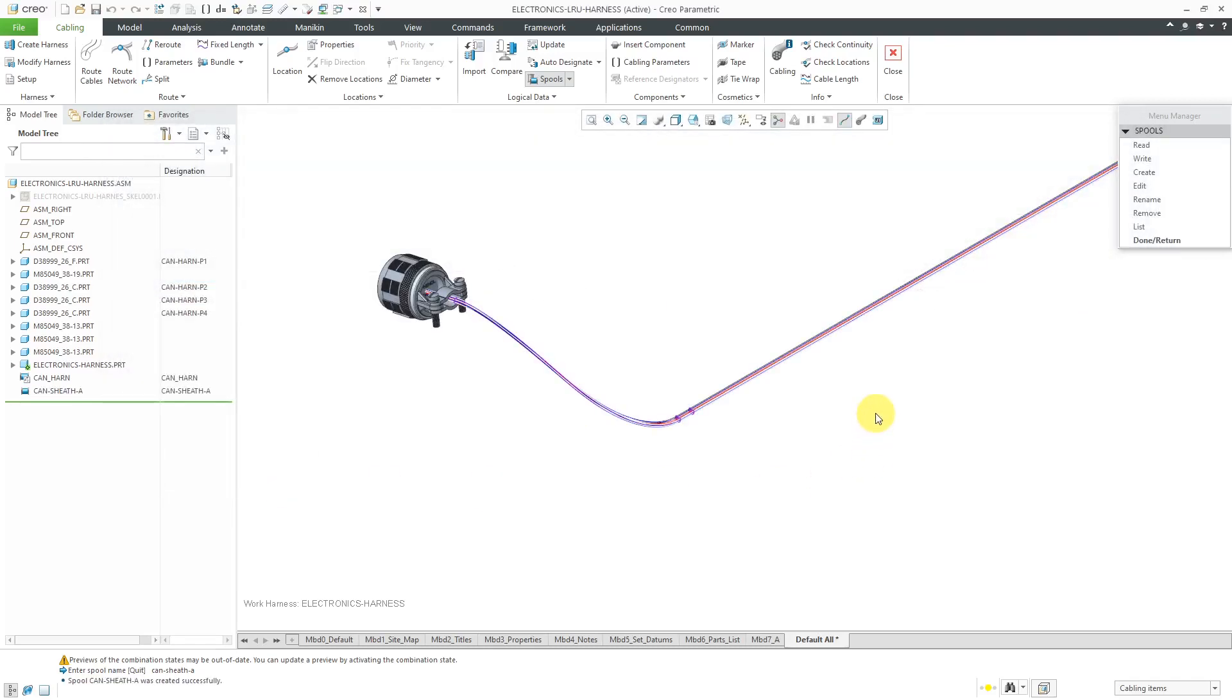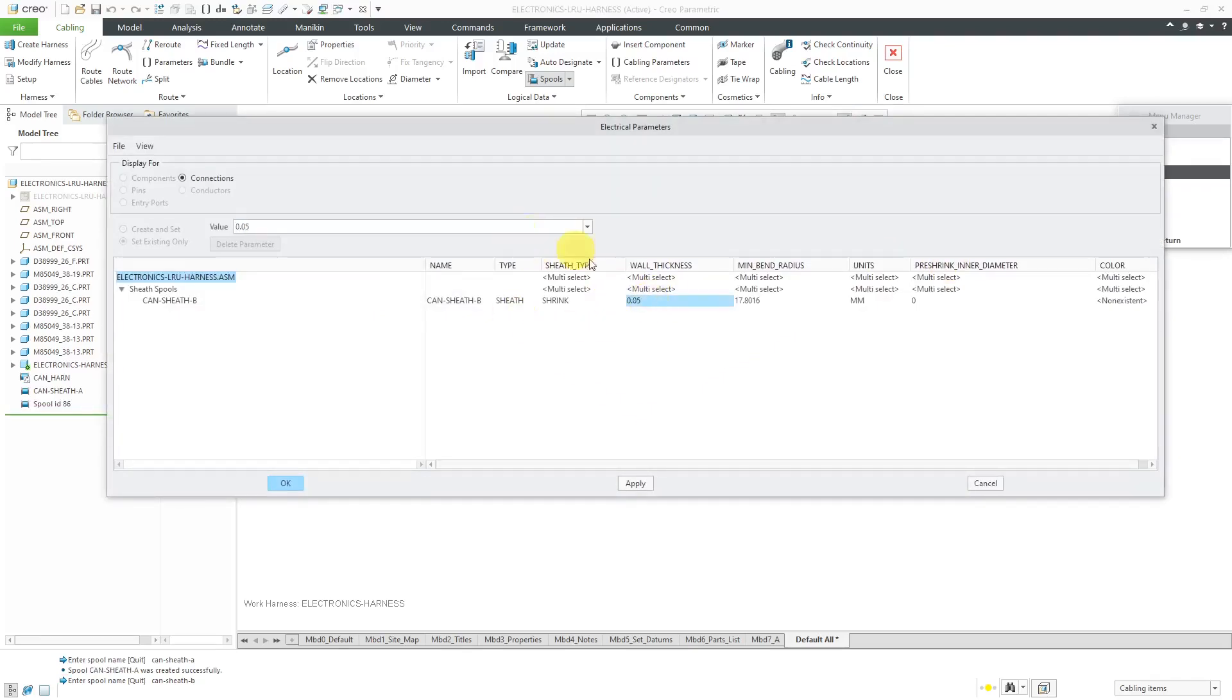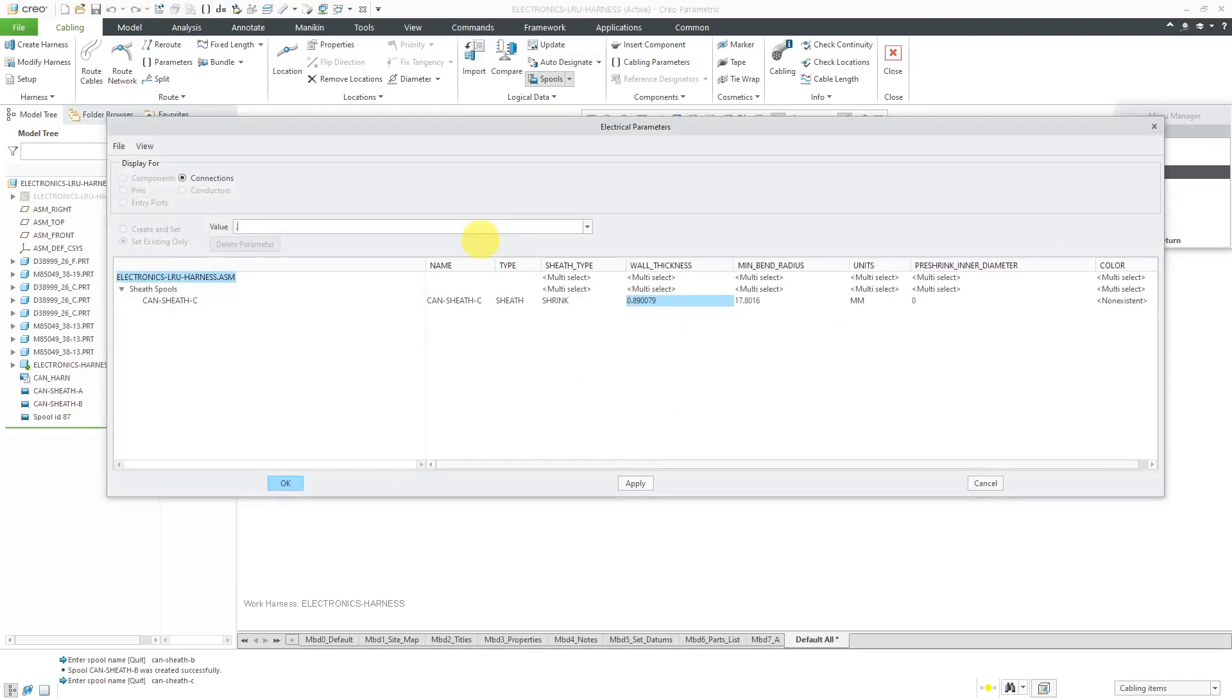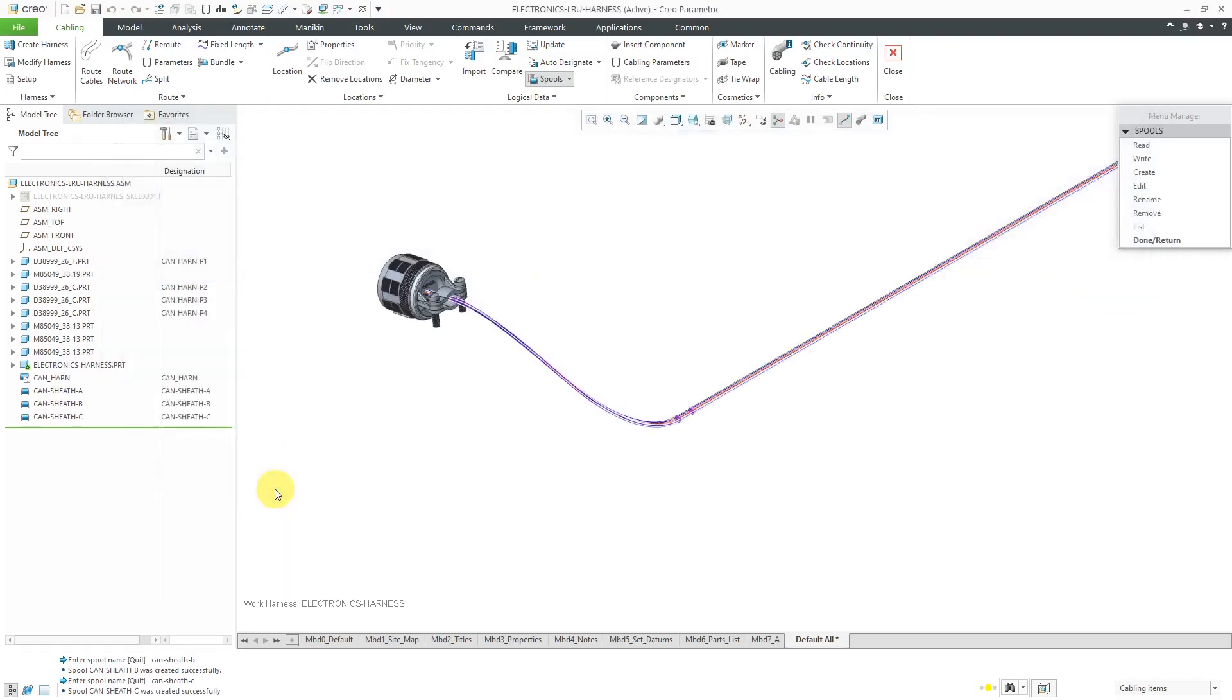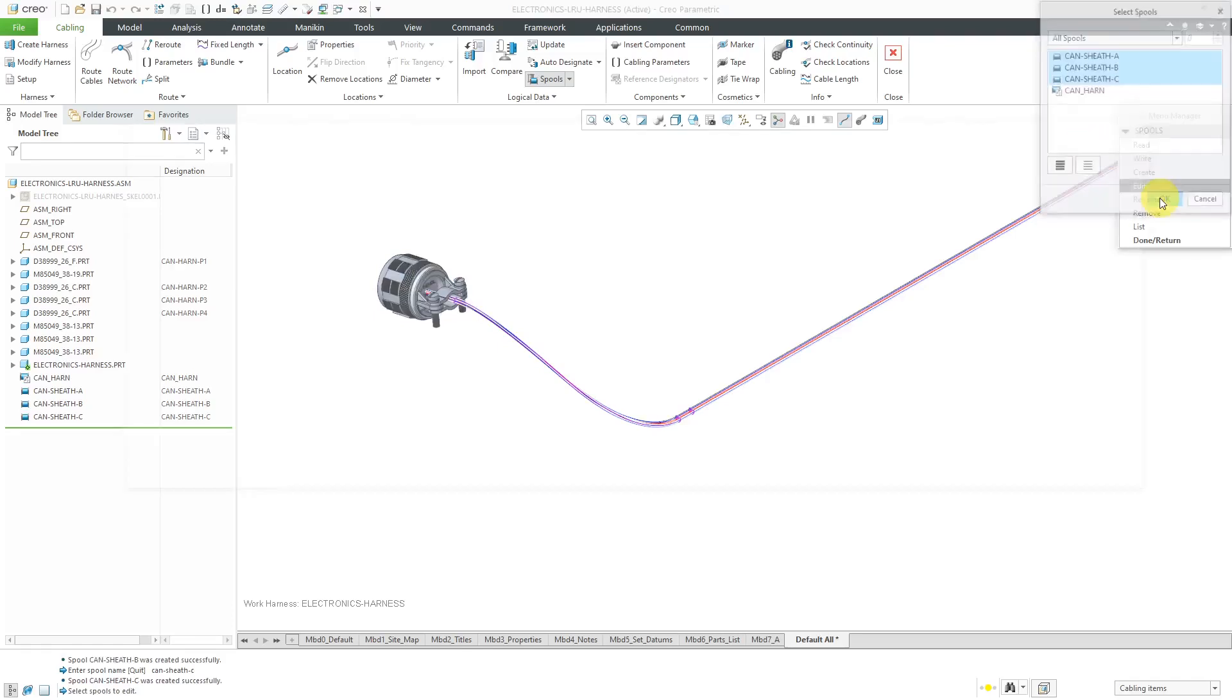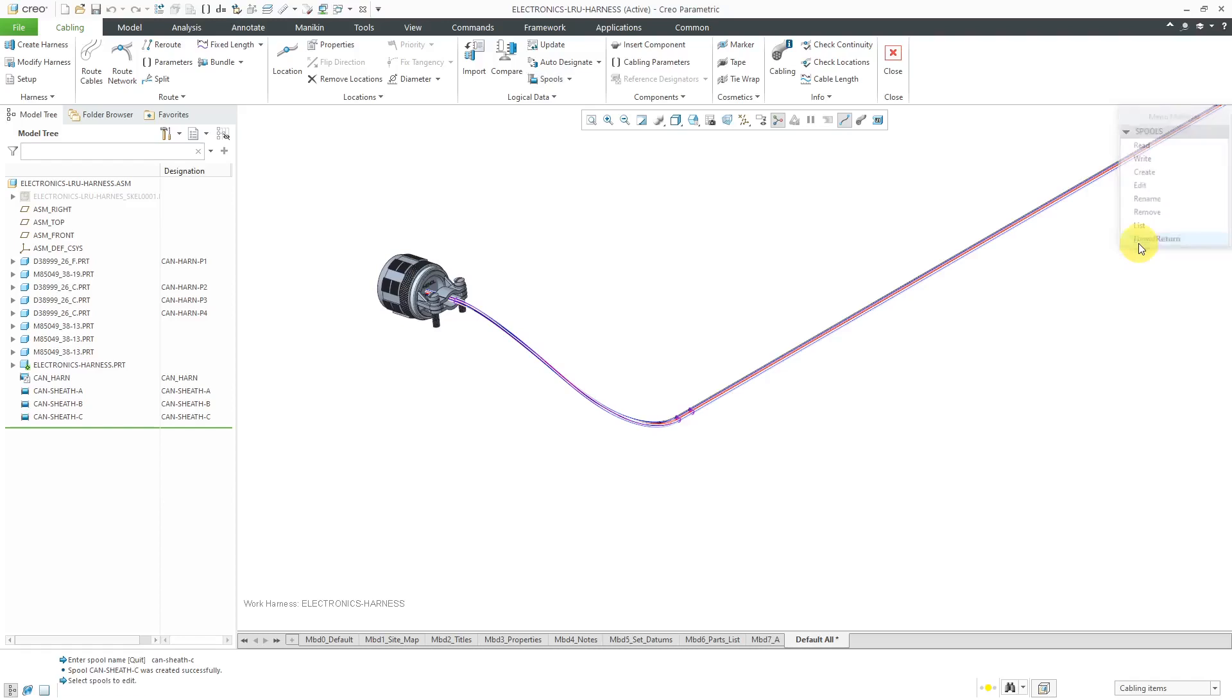Now, I'm going to create two other ones real quick with the same values but different colors. I've got my three spools created. Let me choose the edit button and I can use the shift key to show them to you. So here we have the different values. One's going to be brown, one's going to be violet, and one is going to be gray. But otherwise, the values are the same.